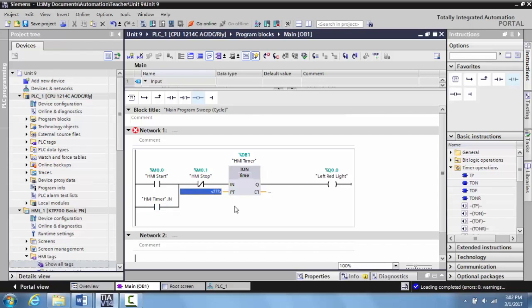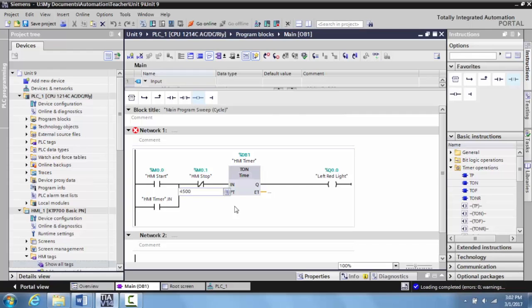Now let's make the preset here four and a half seconds. So remember you're multiplying by one millisecond. So for four and a half seconds, it would be 4500 seconds. And you can see four seconds, 500 milliseconds, or that'd be 4.5 seconds.